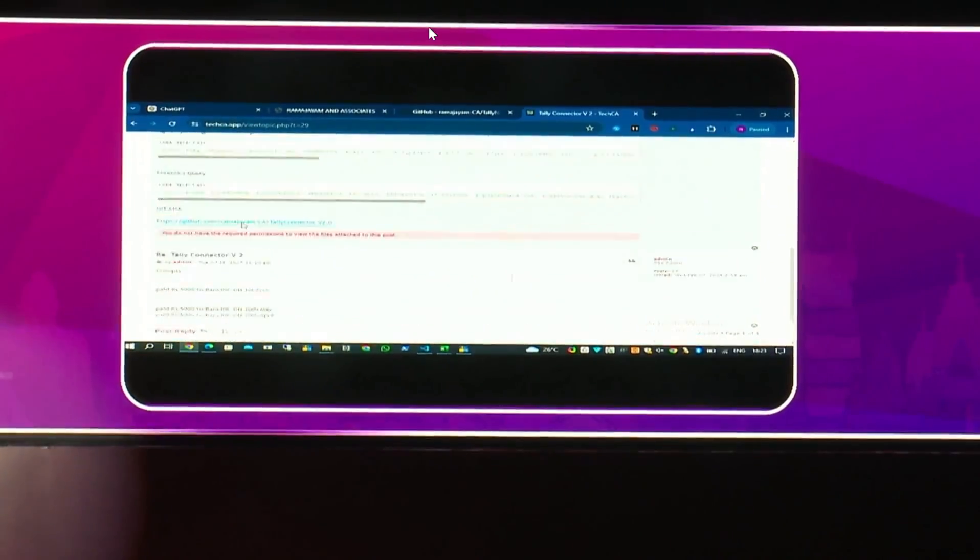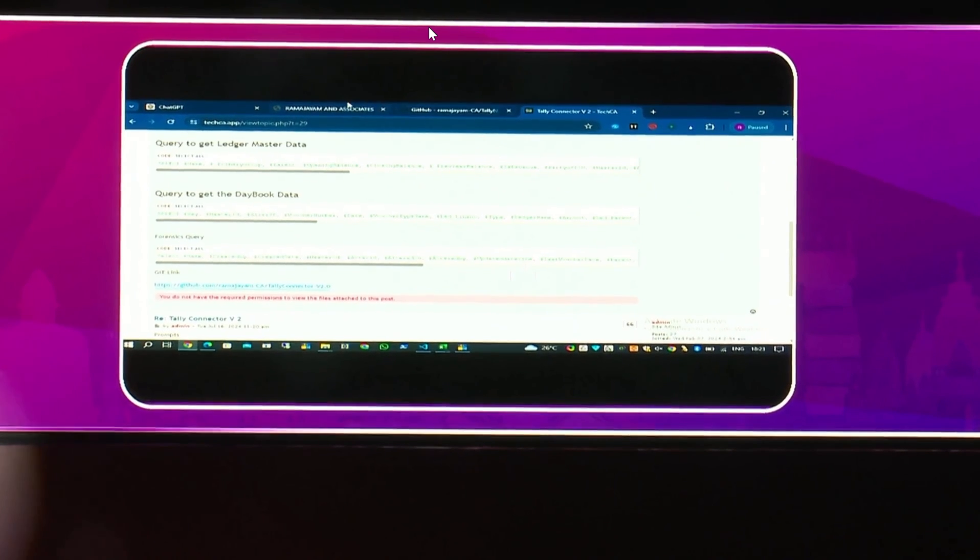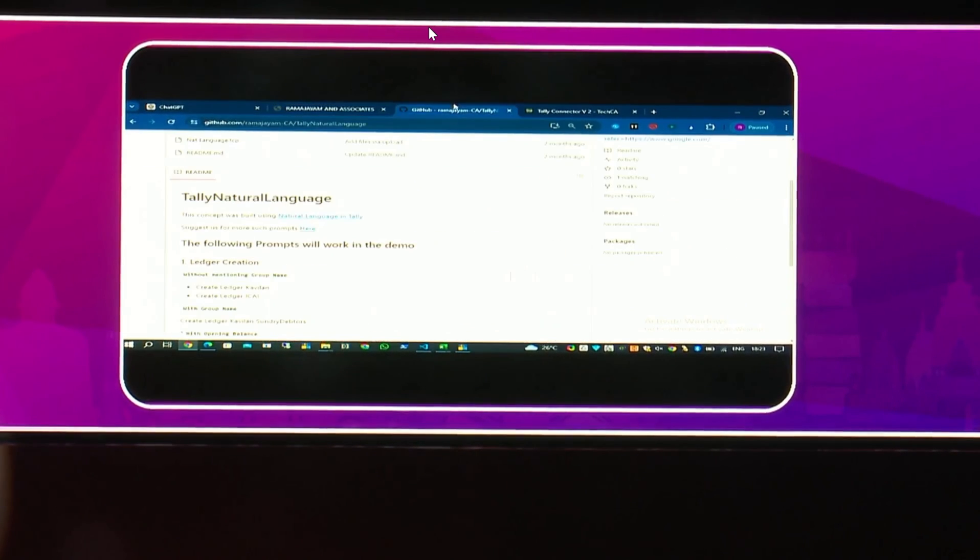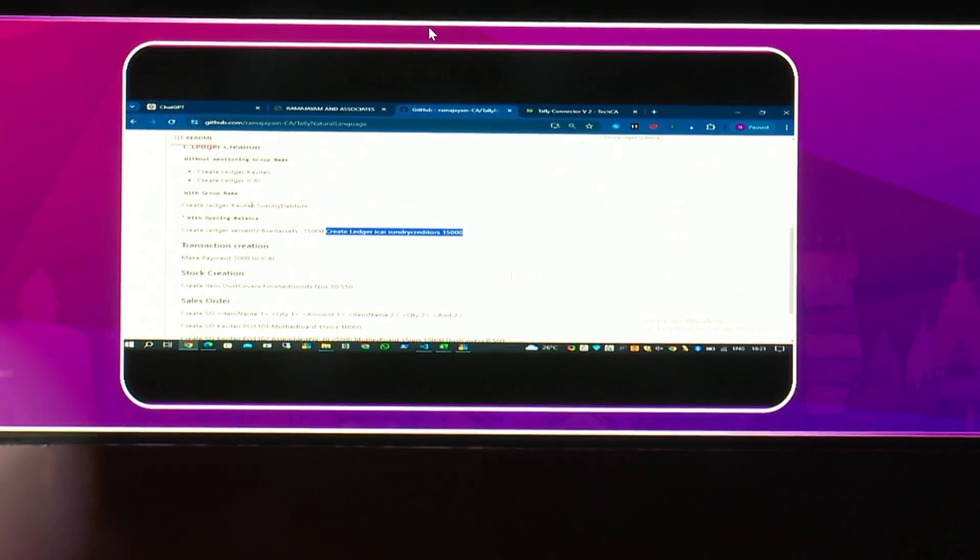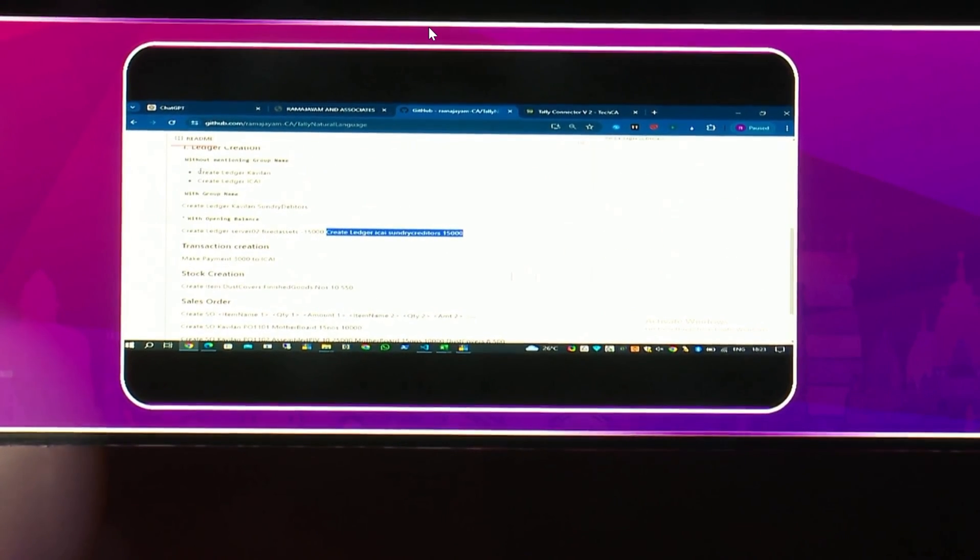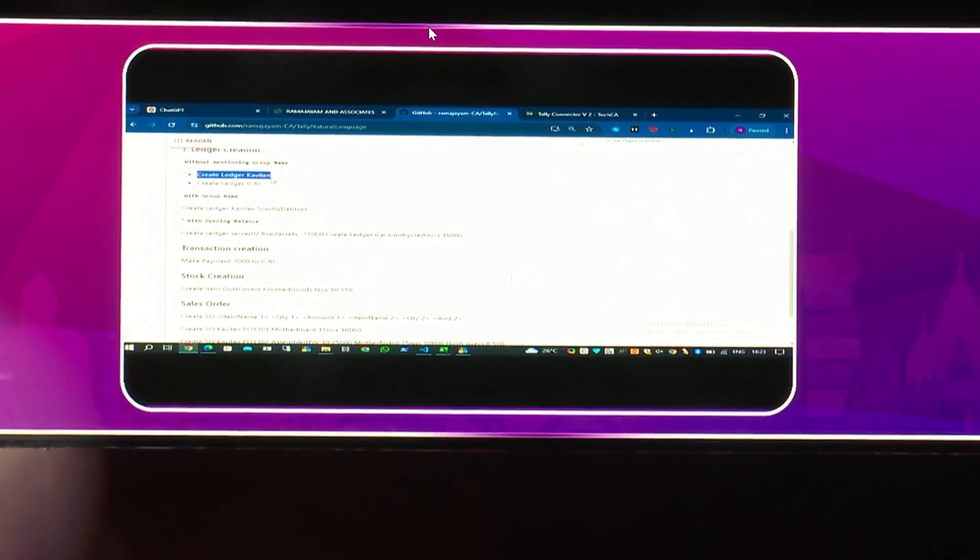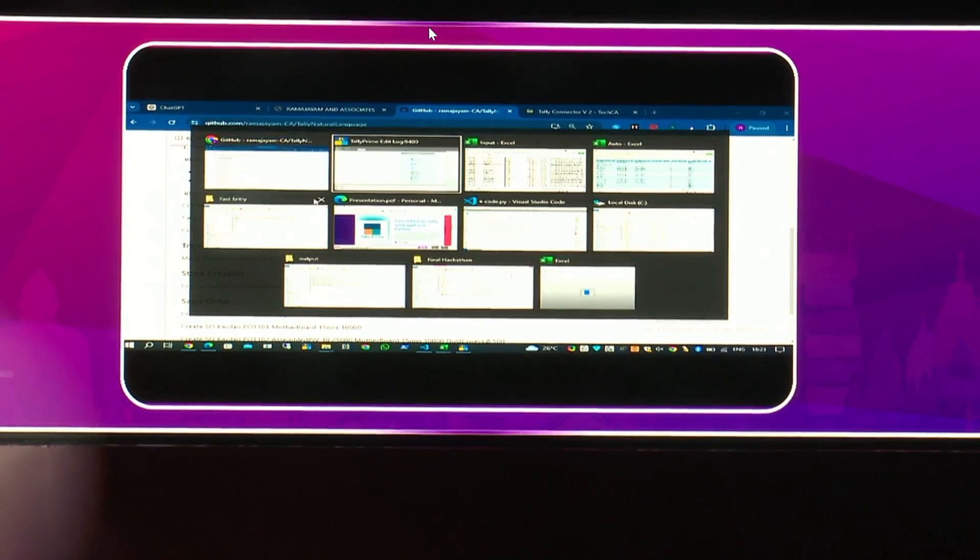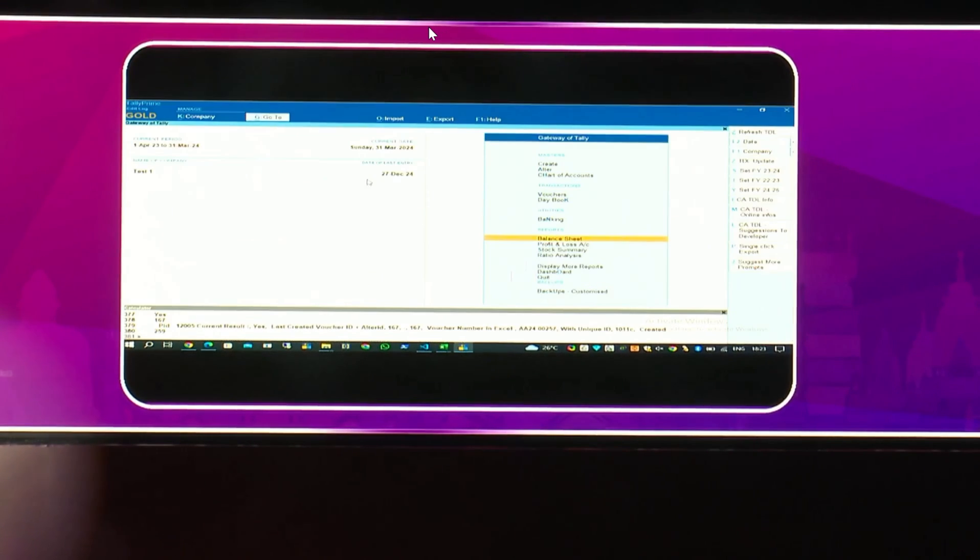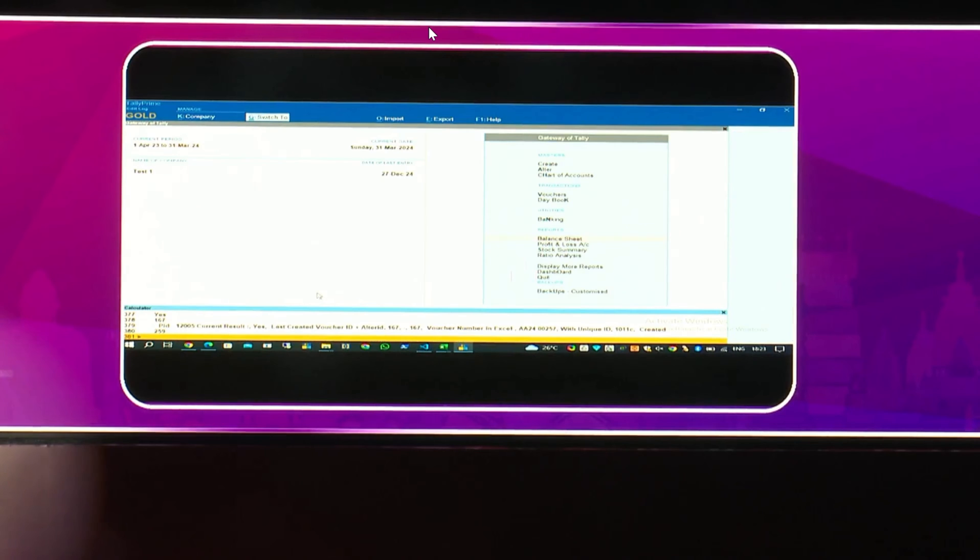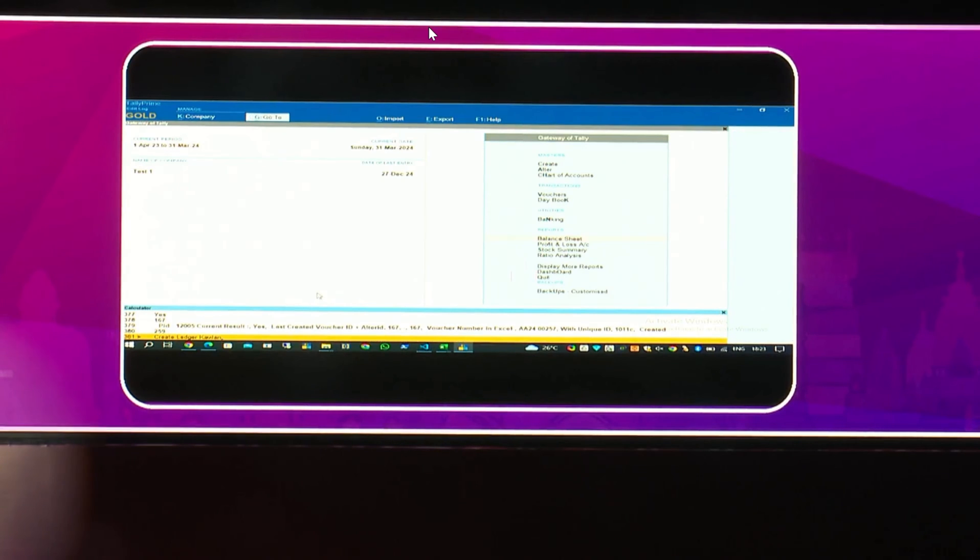This small AI tool in Tally will help you to create tons of transactions without the presence of actual ledger. I'll also show you another important thing. Let's go to some prompting. I have some prompts here in the site.